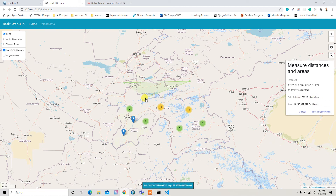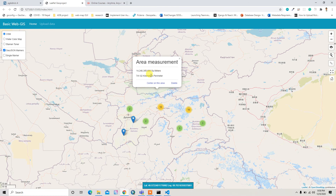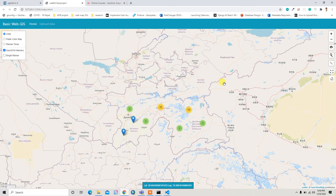If you add one more point it becomes a polygon, so it gives the total path distance and the area in square meters. You can click 'Finish Measurement' to end the measurement, and it will pop up with the distance and area by default.